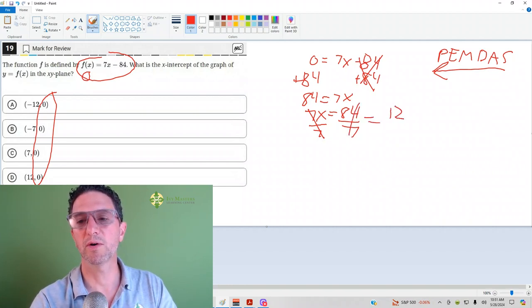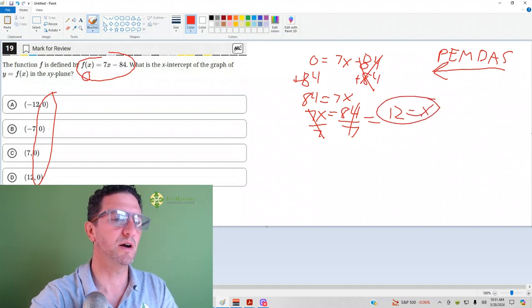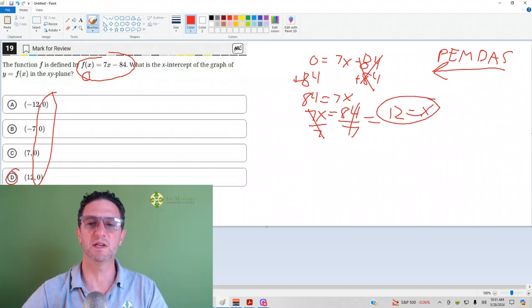Now remember, this is what x equals. Your x is 12. Where is x12 in the answers? It's d. x is 12.